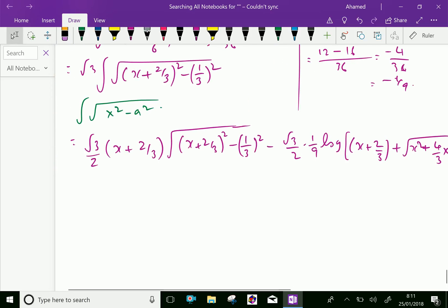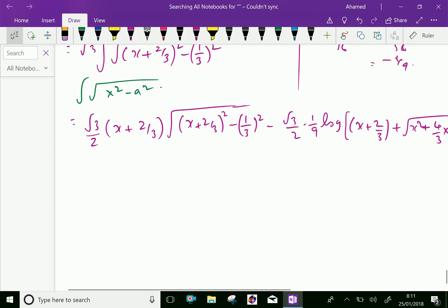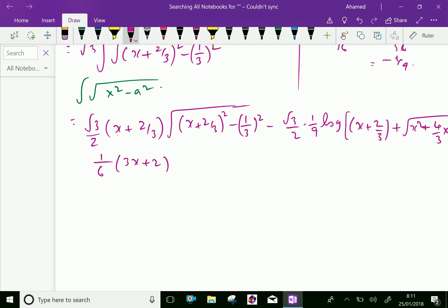After simplification, for the final answer, taking LCM — x plus 2 over 3 with 3 as LCM — we can write: 1 over 6 times 3x plus 2, and square root of 3x squared plus 4x plus 1, minus 1 over 3.